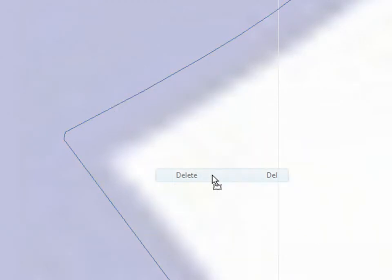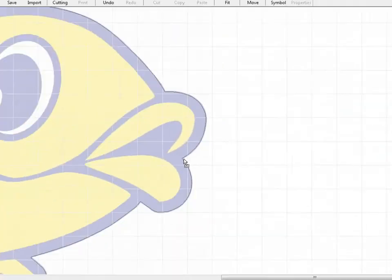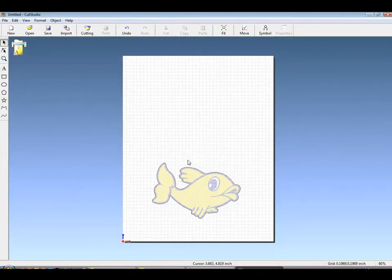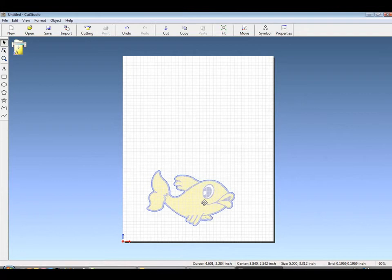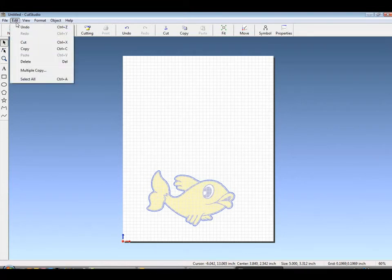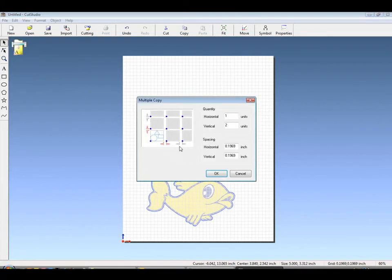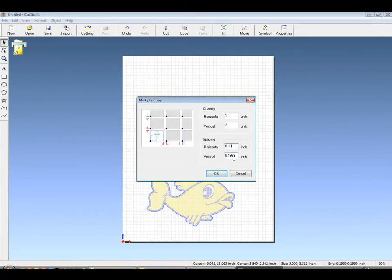You now have a perfectly traced contour cuttable decal. For multiple copies, under Edit Multiple Copy, we can choose the spacing in between each copy, which will help us maximize our material usage.